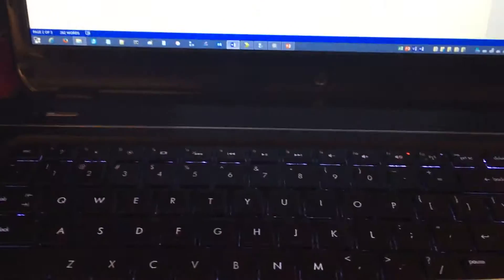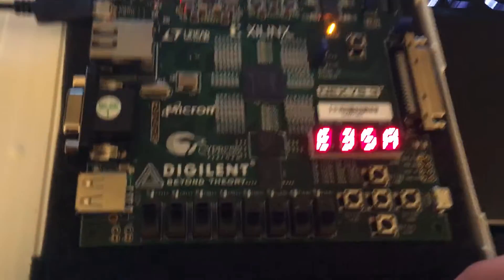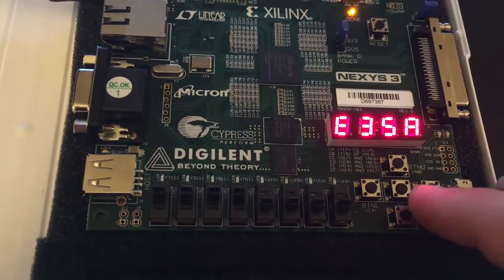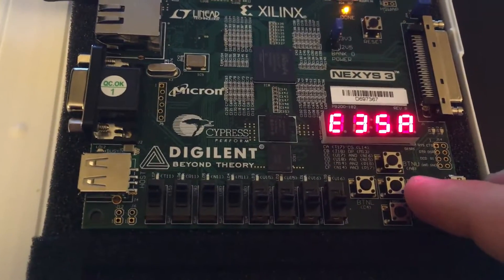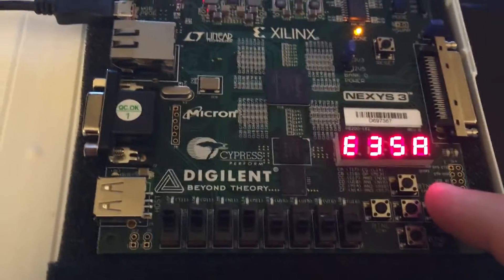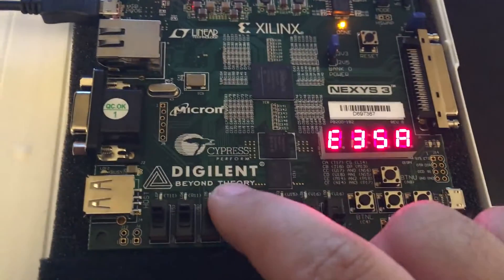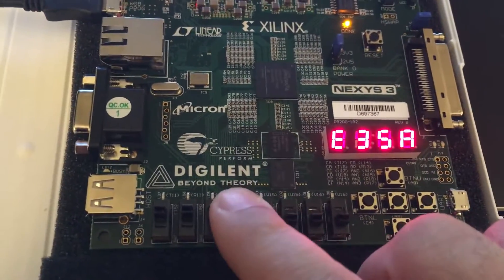So we're going back to the encryption case. Now we're going to simulate, we re-ran the encryption, we're going to simulate the push-button authentication. Going to change the key.